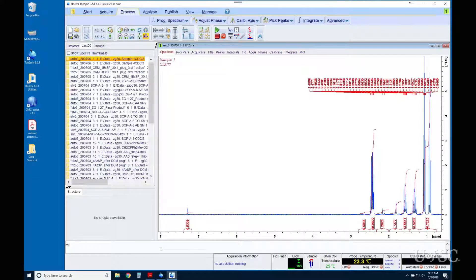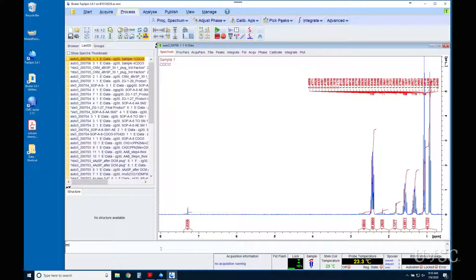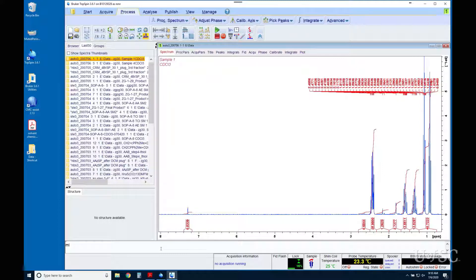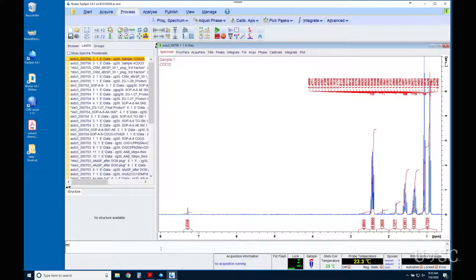The output of ICON NMR goes through an automated processing that includes correcting the phase of the results. It is usually pretty good and for most results will not have to be further optimized. However, there are datasets that the software will have problems with, and you should be familiar with the steps to phase data correctly.